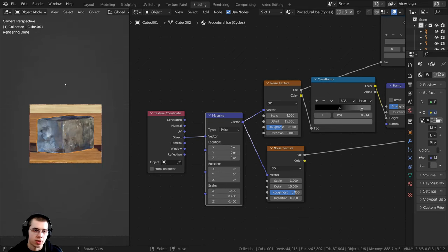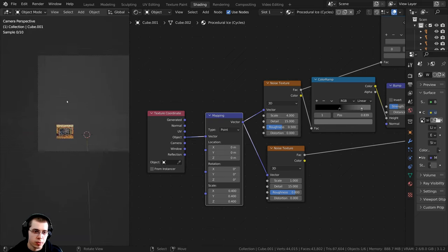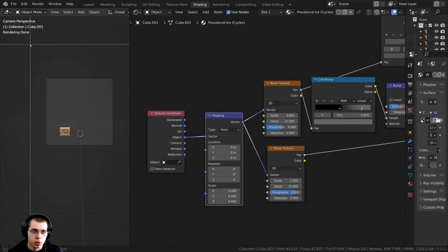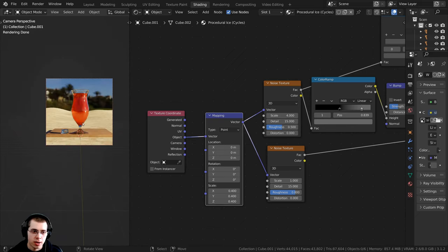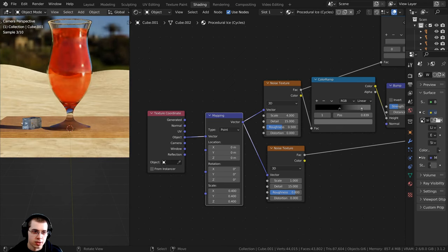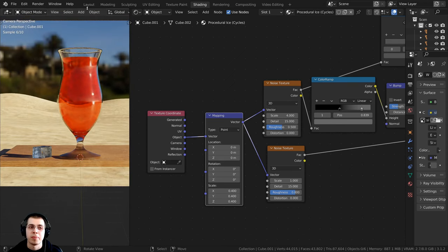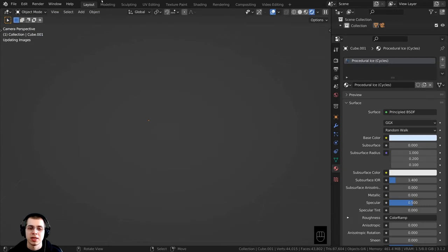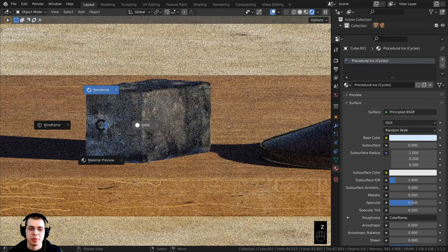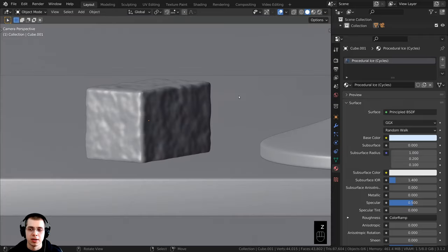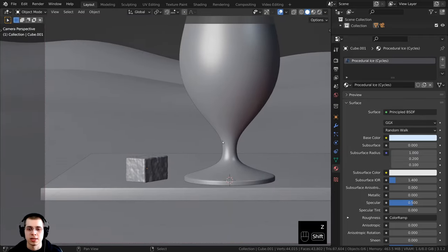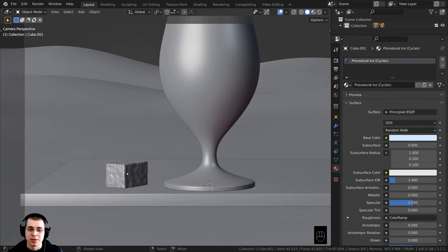That is about the size that I want. I'll zoom out and press Ctrl+B to drag a box around the camera and see how it's looking — that looks really good. Let's go back over to the layout and hold down Z to go back into solid view.